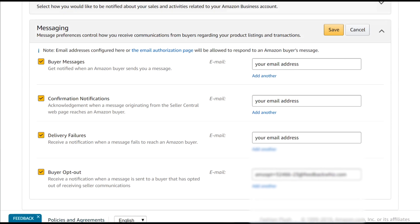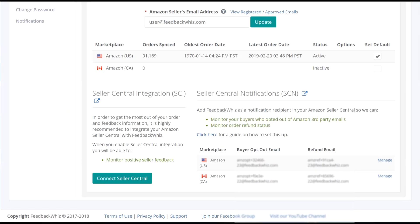And then now you're going to go back into Marketplace Settings and copy the unique email we have for refund emails.